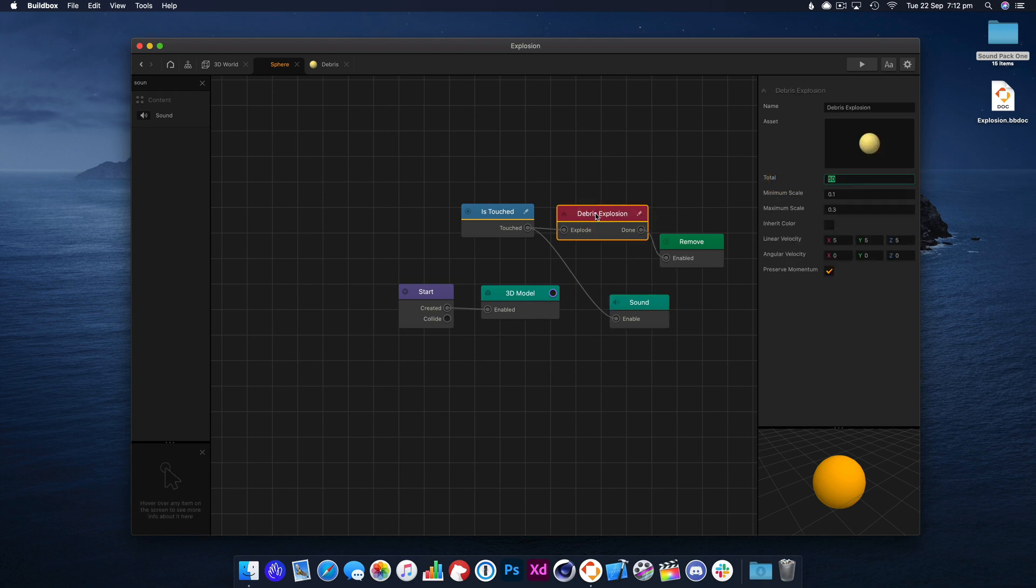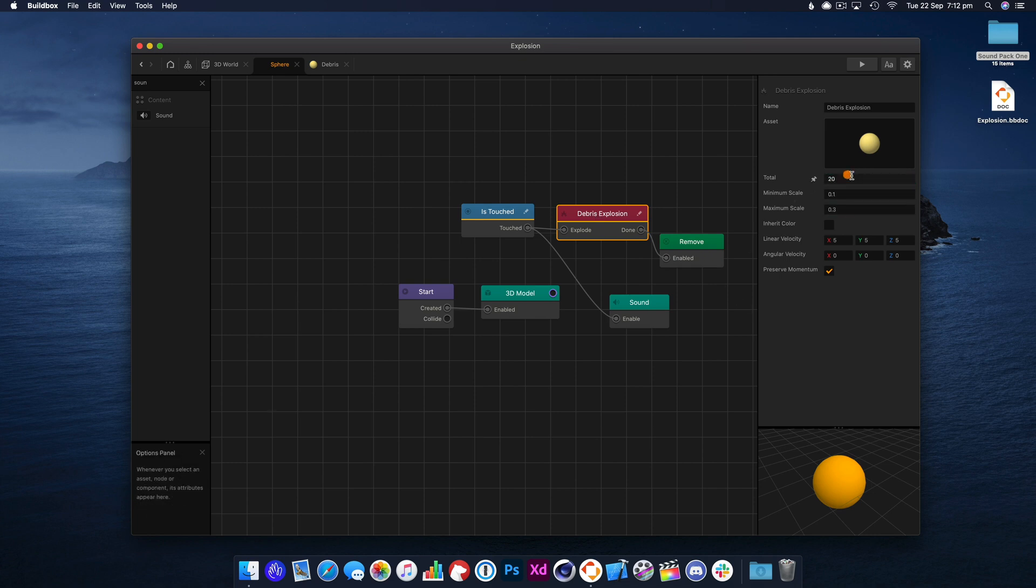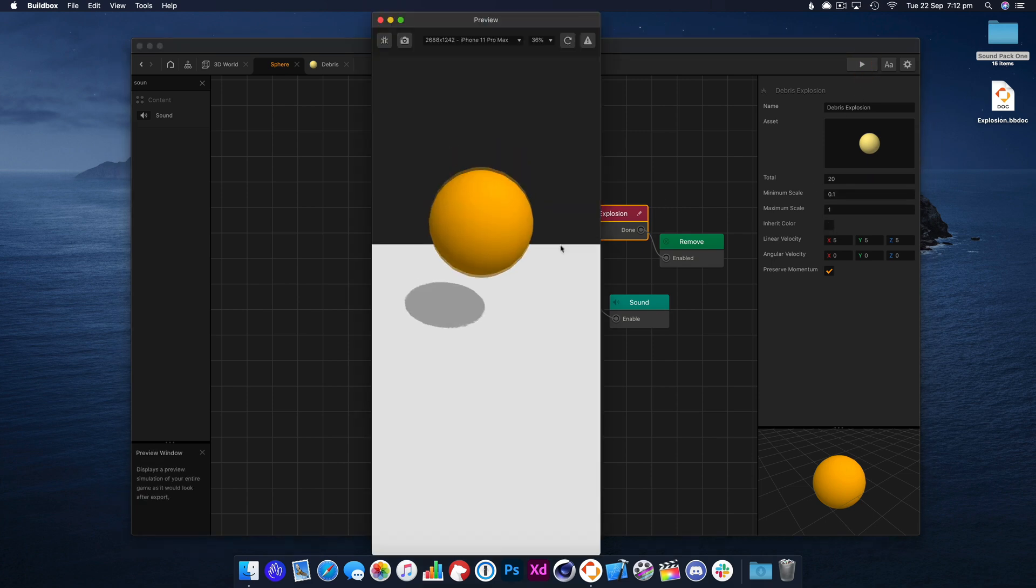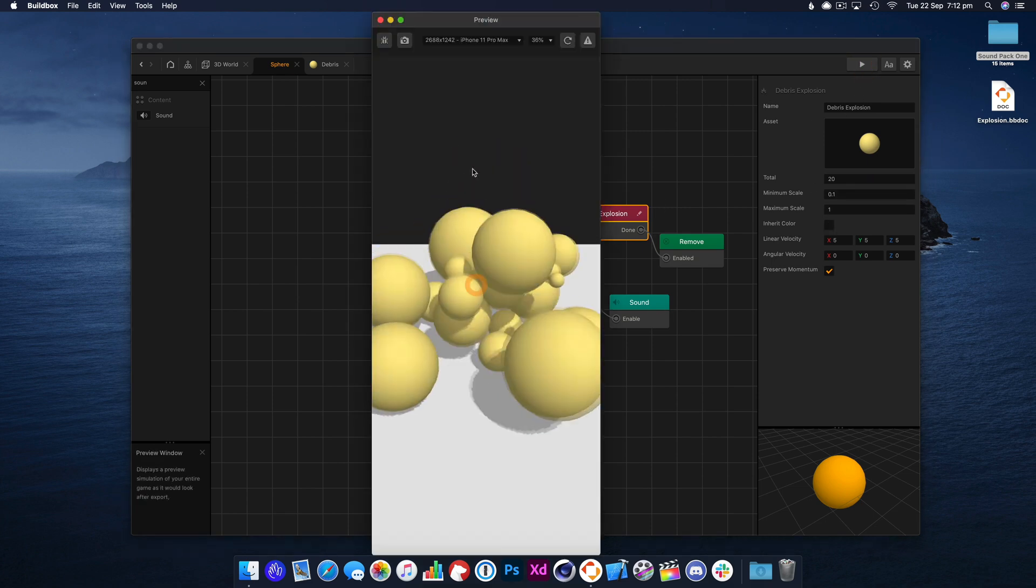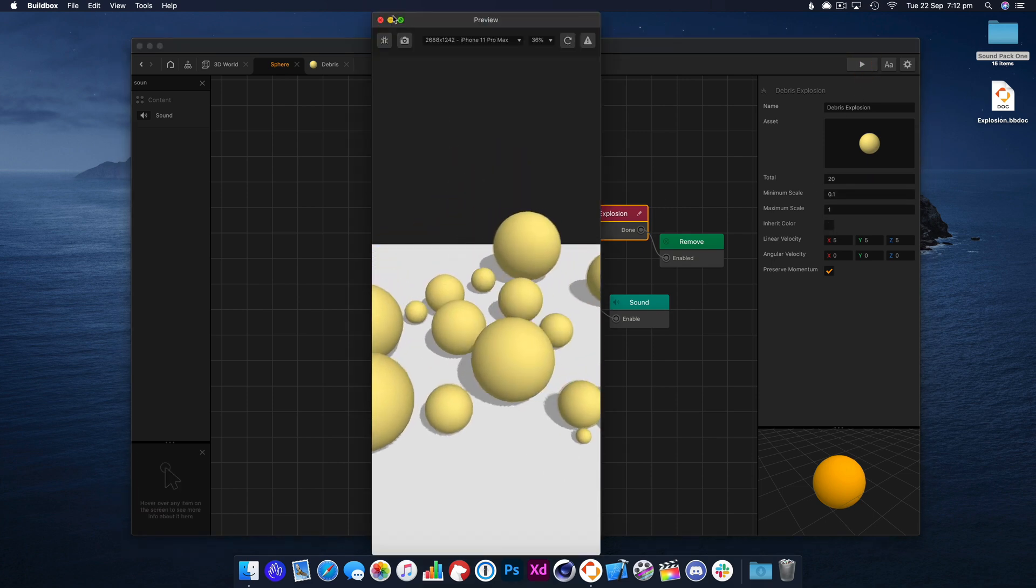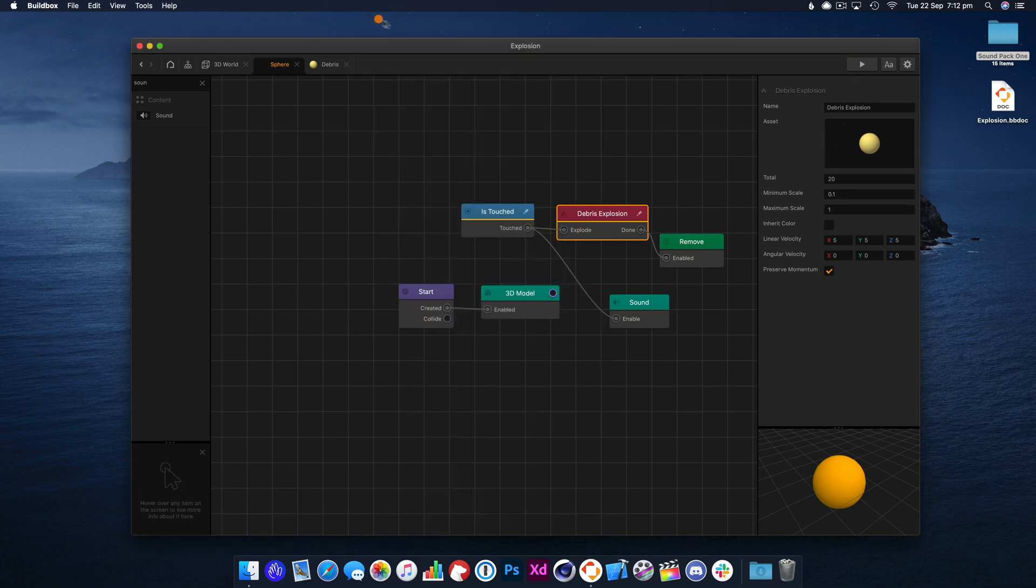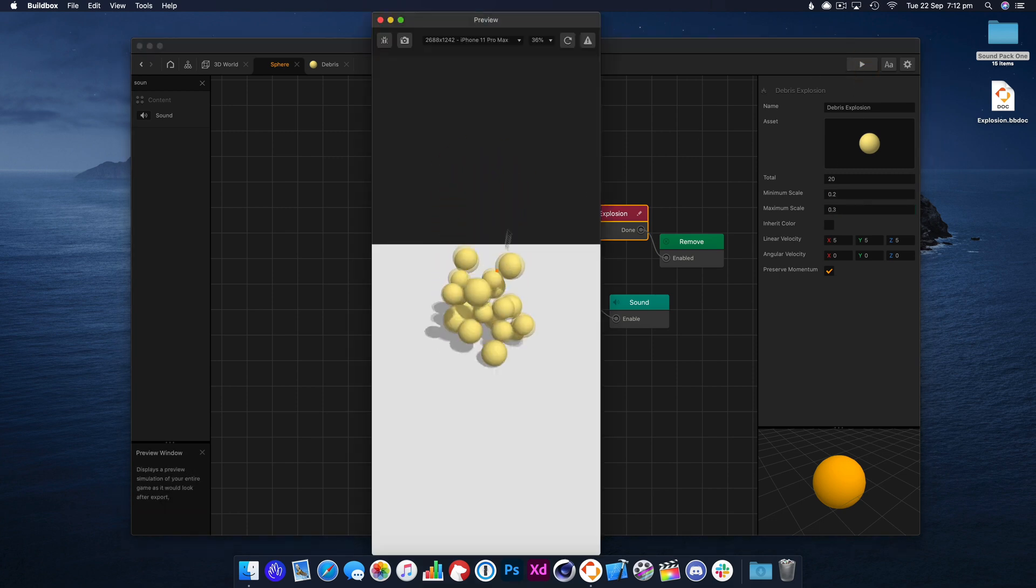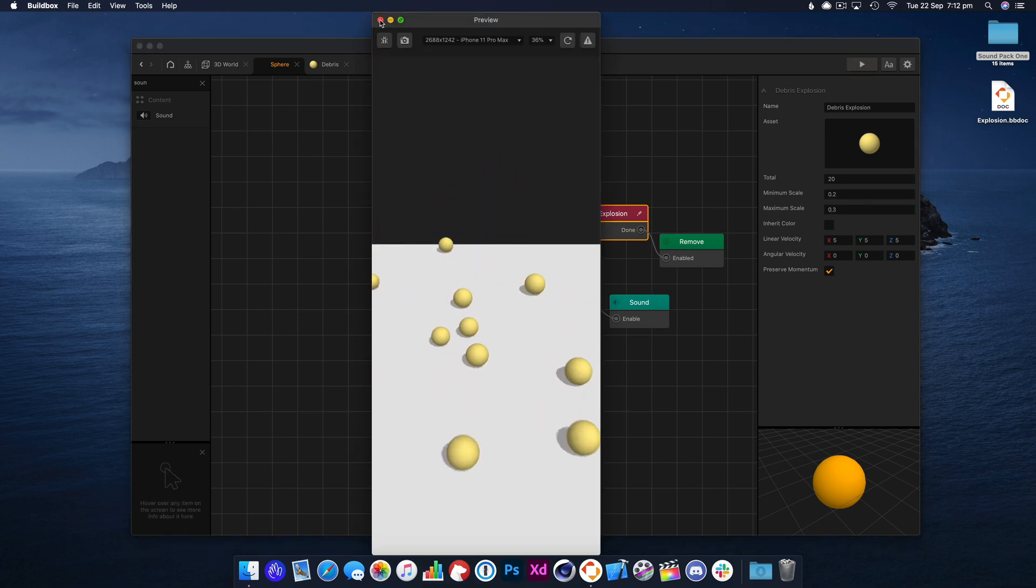In the explosion, you can also change the number of particles. So I've moved it from 50 to 20, and you can also change the size as well. So it's going to randomly generate them between 0.1 and 1 on the scale now. So you can see they're varying sizes, but we probably want that. Let's do 0.2 and 0.3. That looks better.